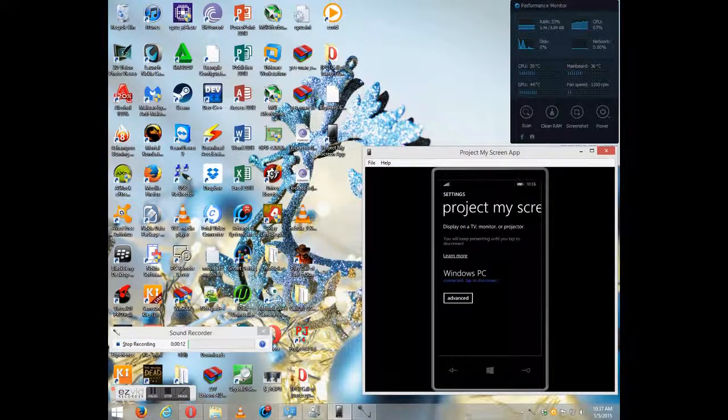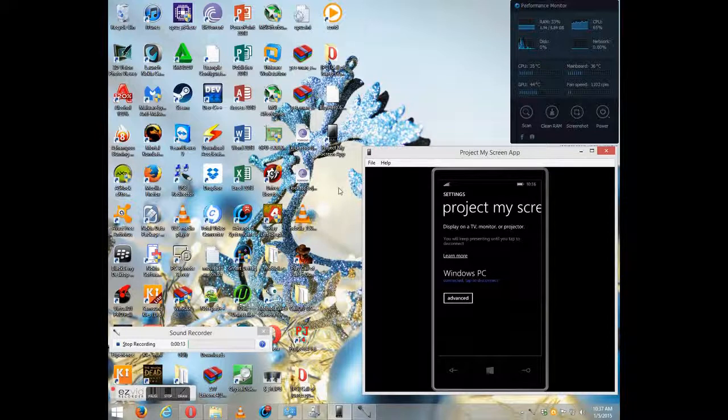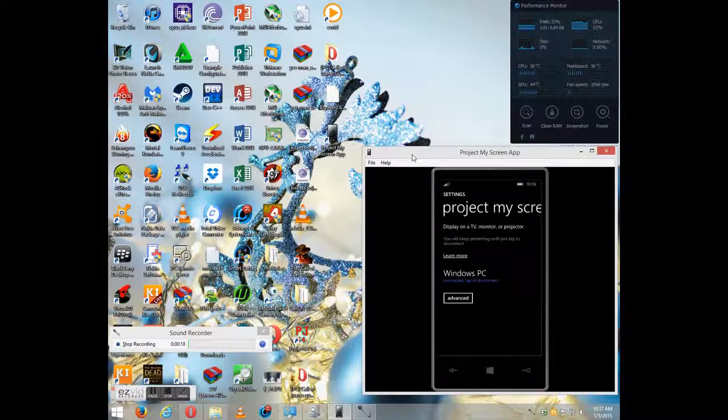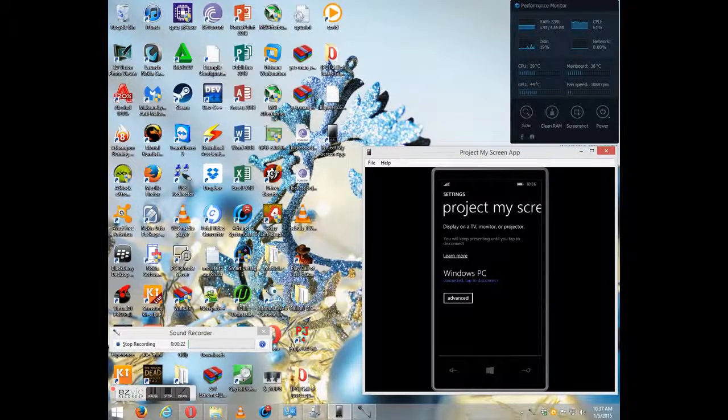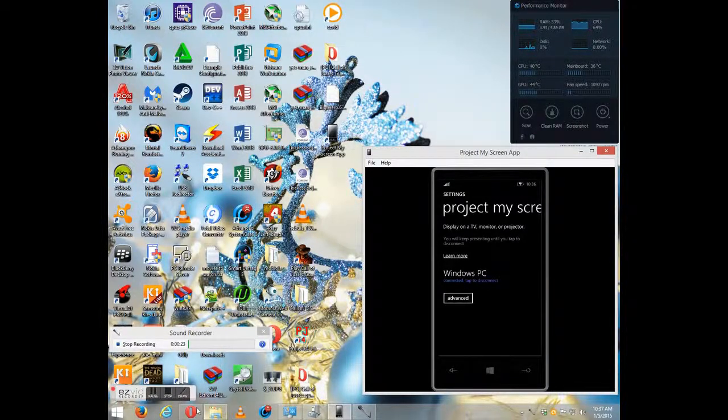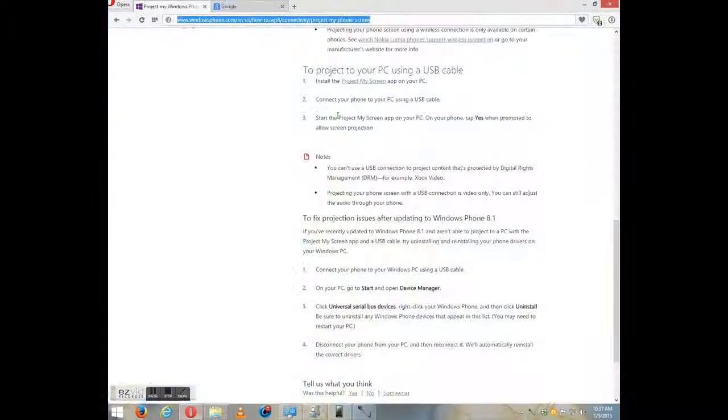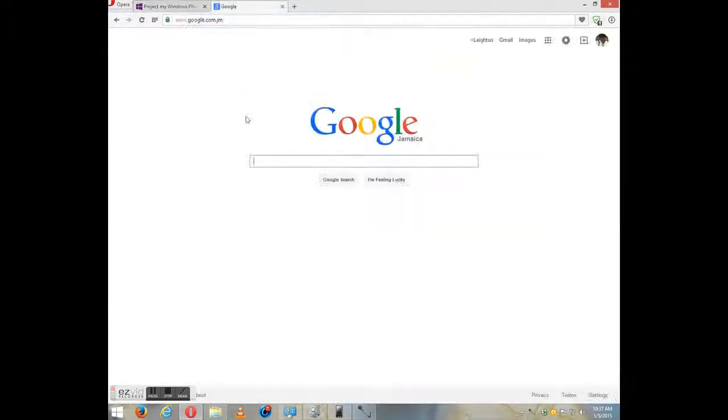So the first thing you know, the Project My Screen app doesn't work or have issues when updated to Windows Phone 8.1.